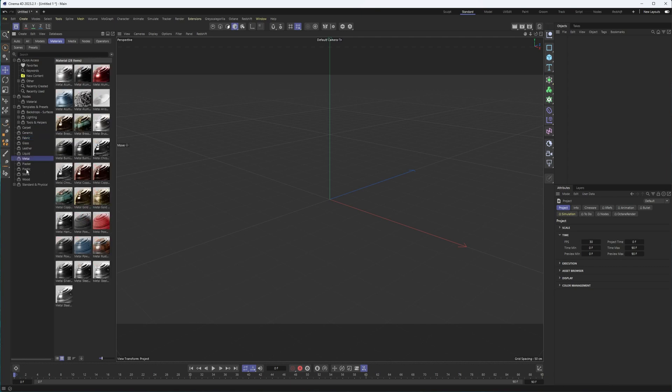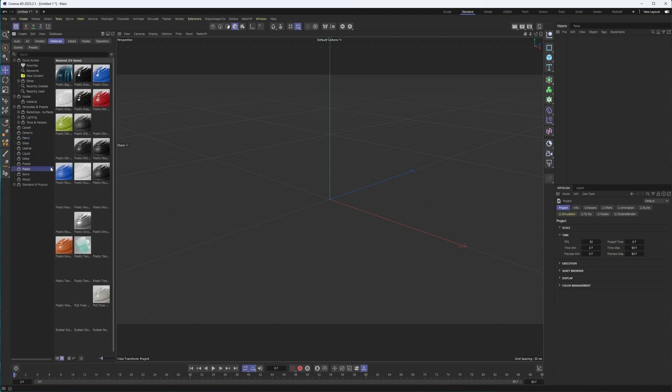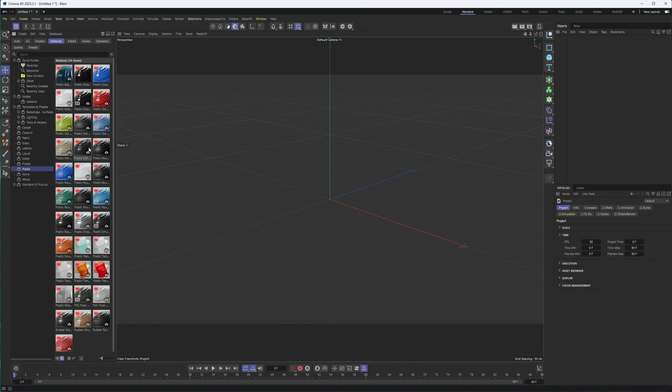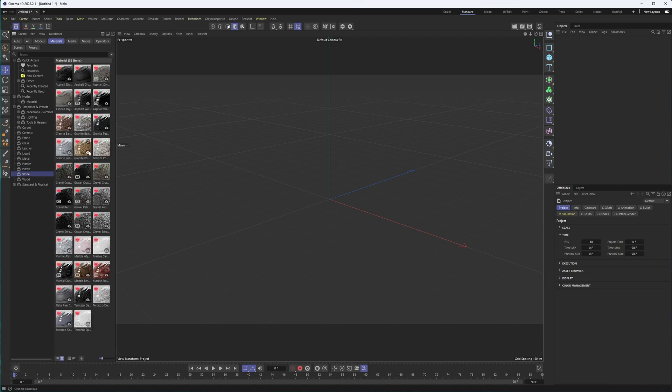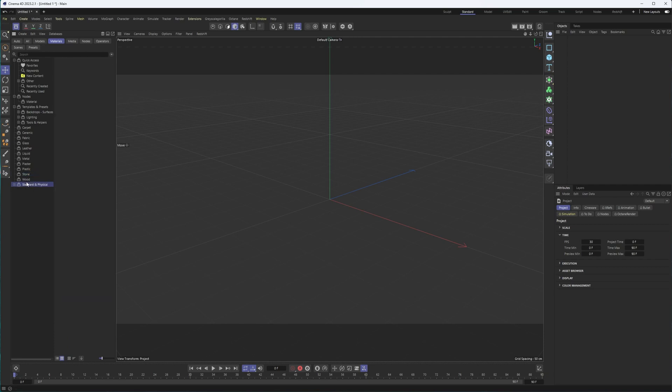And like I said, if you don't pay attention to the announcements Maxon puts out, you don't update your Cinema 4D, although I think these just automatically get added, if I'm not mistaken. Then yeah, I mean, you're going to be missing out on a lot of these types of things.